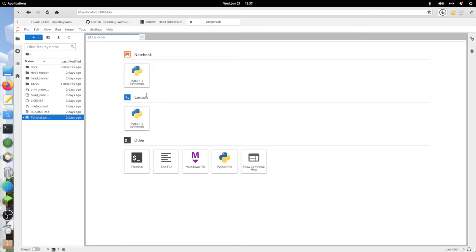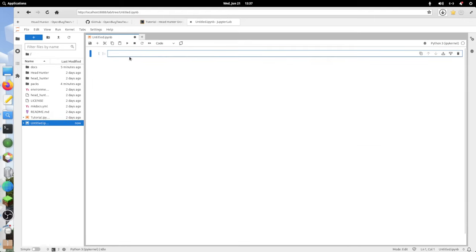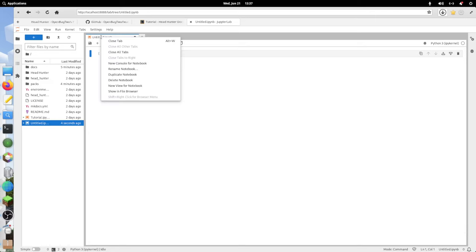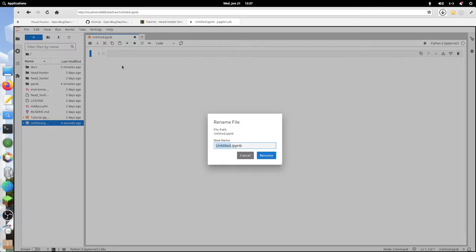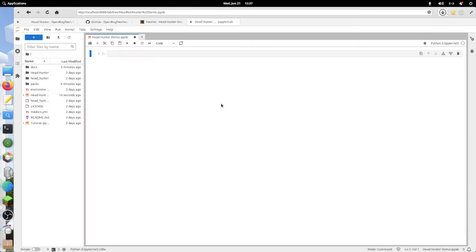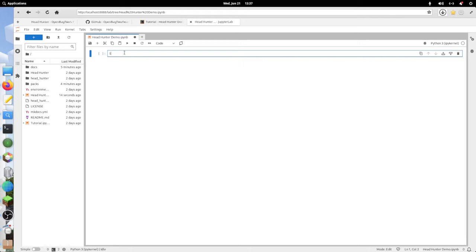First thing I'm going to do, create a new notebook. Give it a name. Rename notebook. I'll call it headhunter-demo. We'll start off by importing a bunch of stuff. We'll start by importing the headhunter package itself.